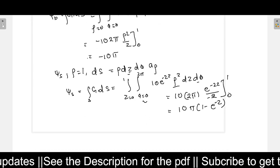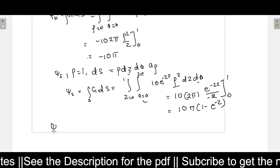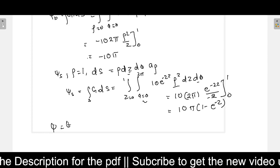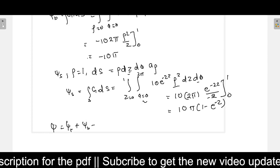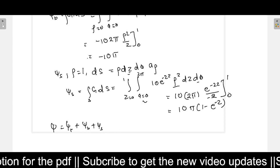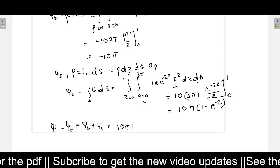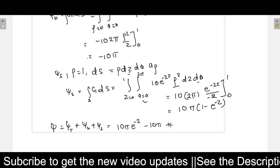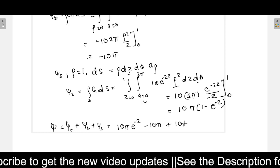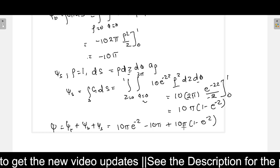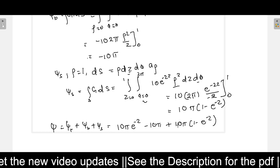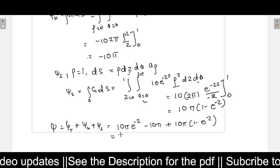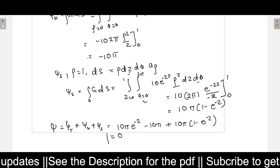Now we add all the terms. The final value is psi-T plus psi-B plus psi-S: that is 10 pi e to the power minus 2, minus 10 pi, plus 10 pi into (1 minus e to the power minus 2). The 10 pi terms cancel and the e to the power minus 2 terms cancel, so the total flux equals 0. This is the answer.